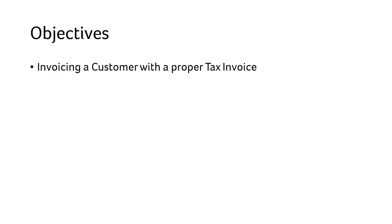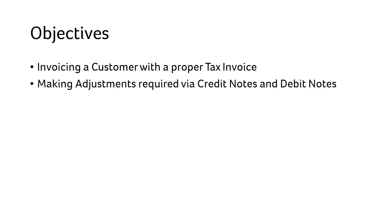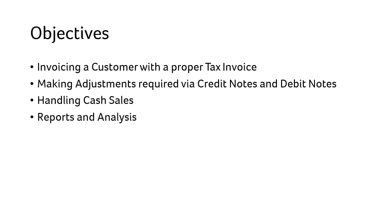In this video, you will learn how to invoice a customer with a proper tax invoice, how to make proper adjustments via credit and debit notes and issue cash sales. At the end, you will learn about the generated reports and its analysis.